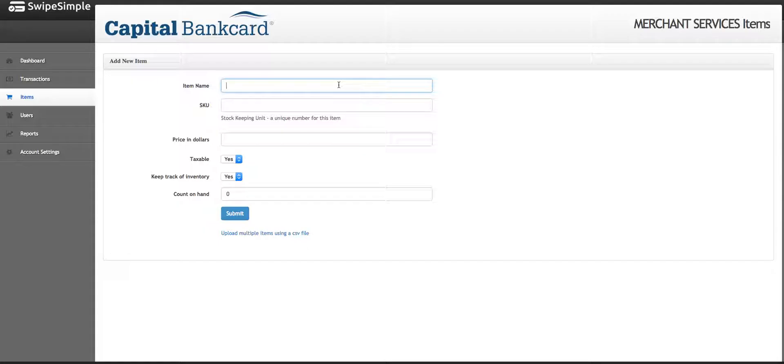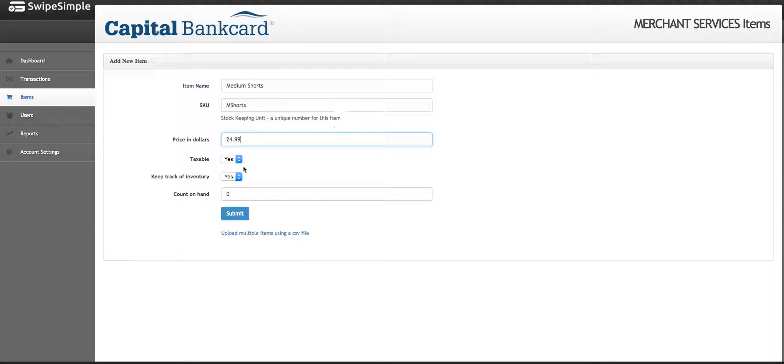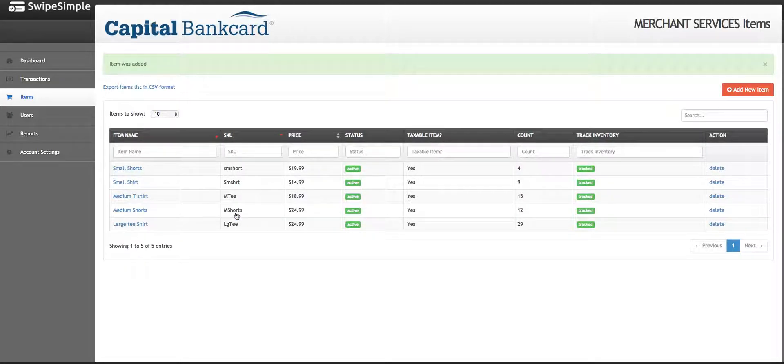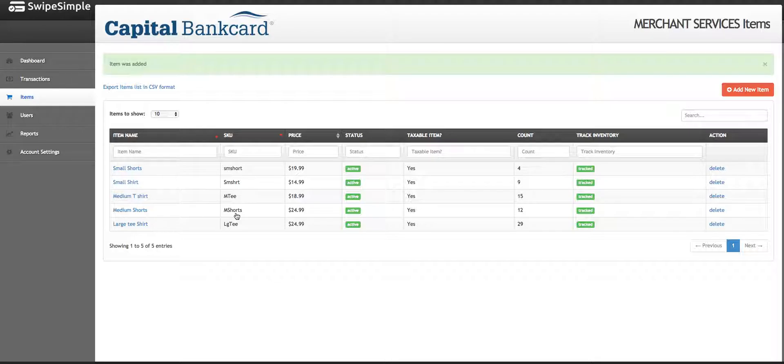In this case, we're going to add medium shorts which are $24.99. They are taxable, we want to track the inventory, and we received 12 pairs. From there, click Submit and the medium shorts have been added.